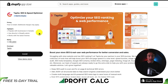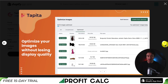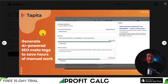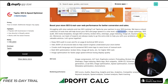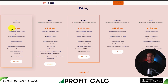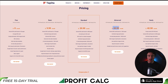The third app we're taking a look at is called Tapita SEO and Speed Optimizer. You can scan and fix SEO errors that are preventing your store from ranking highly, and you can optimize your images without losing display quality. Extra features include generating AI-powered SEO meta tags to save hours of manual work. It also includes a speed booster along with the image optimizer. In terms of pricing, there is a completely free plan with 900 images per month, and paid plans start at $9.99 going up to $49.99 per month.